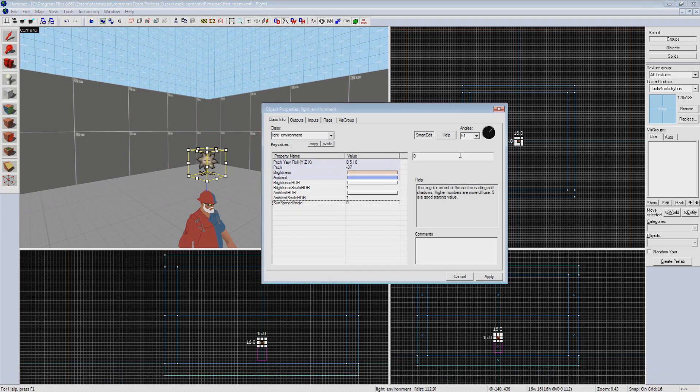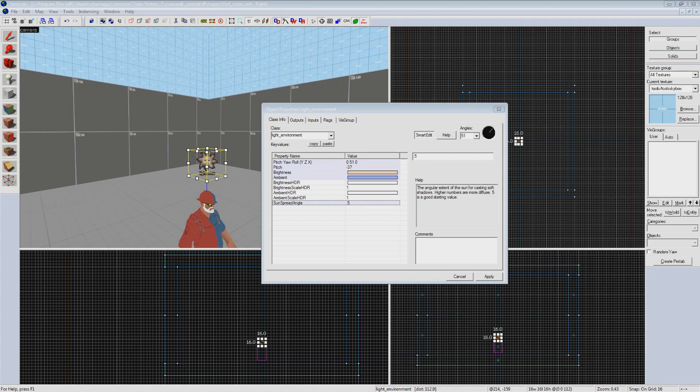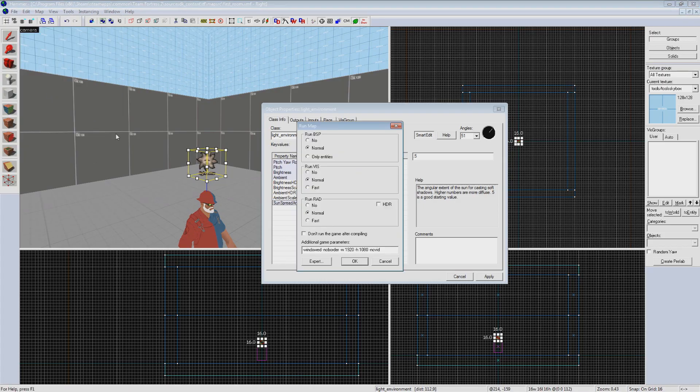And last our sunspread angle is 0.5. If you'd like to read more about what each of these settings does in more detail I've linked the light environment wiki page in the description below.